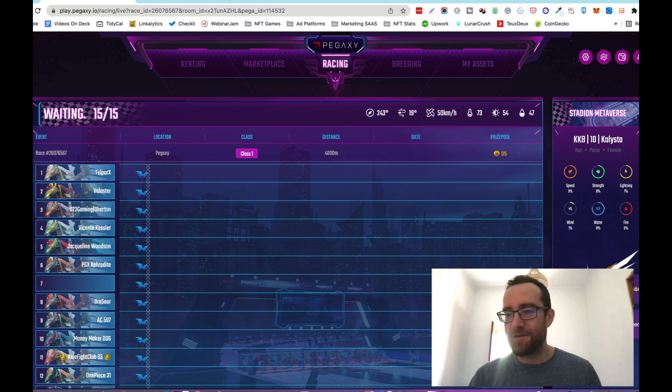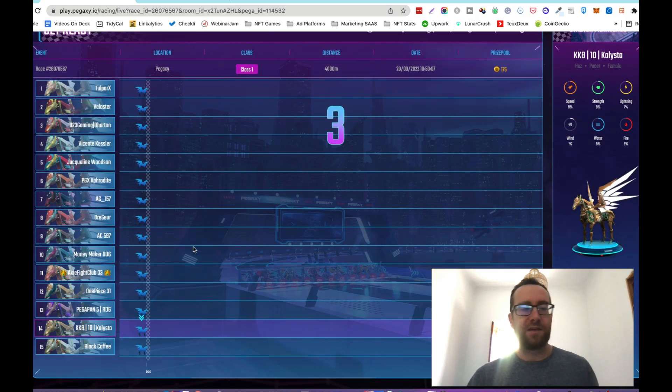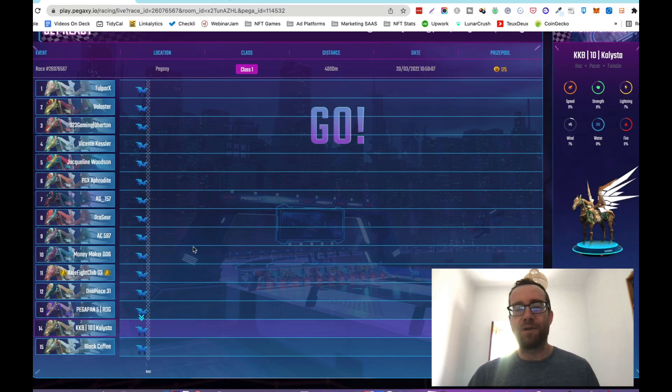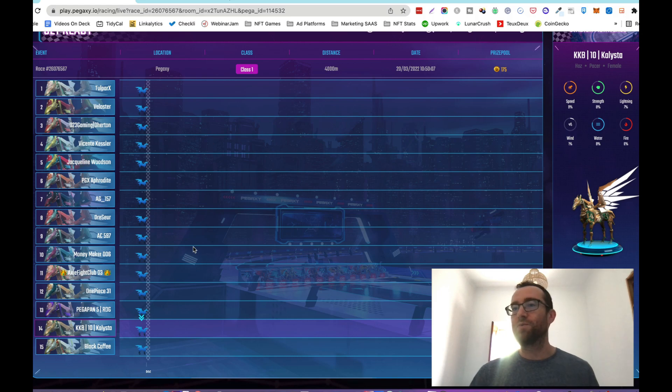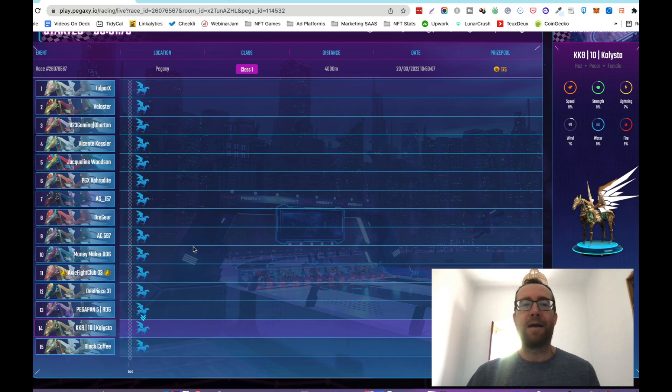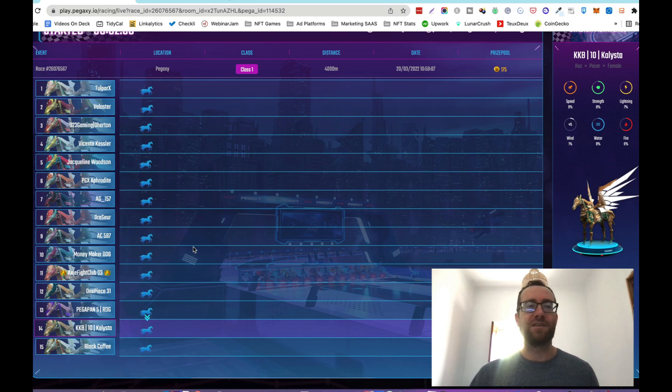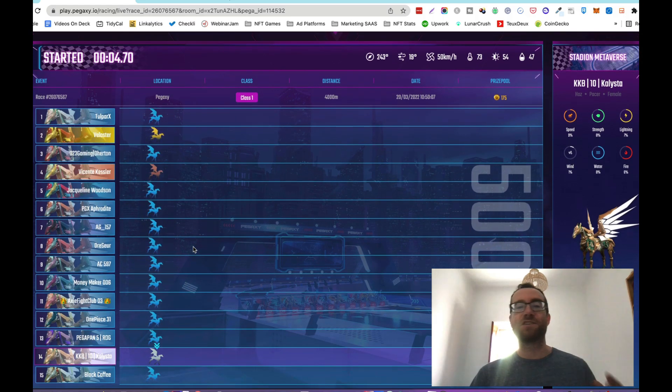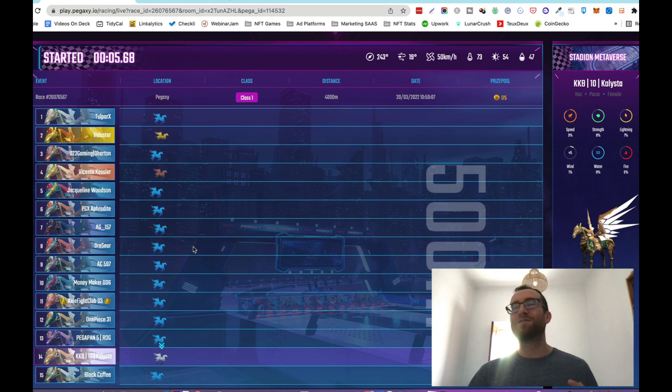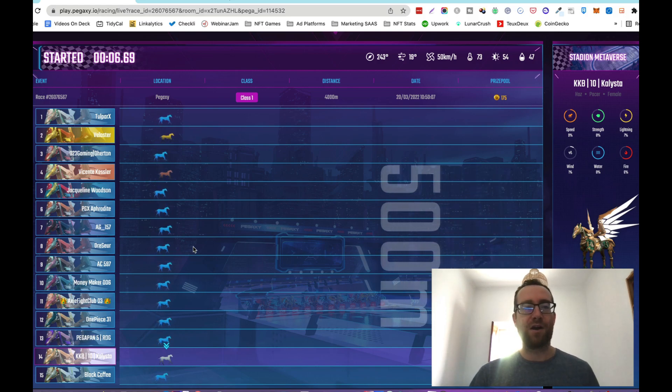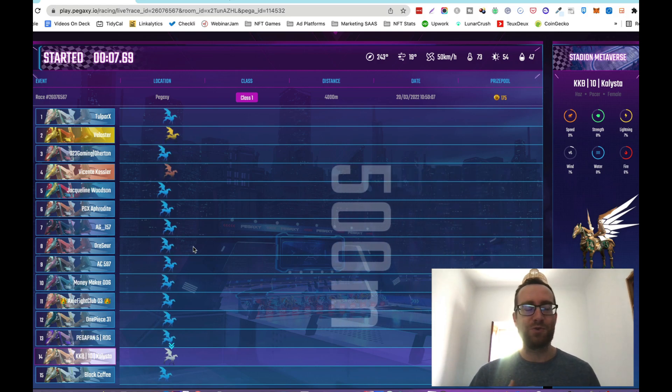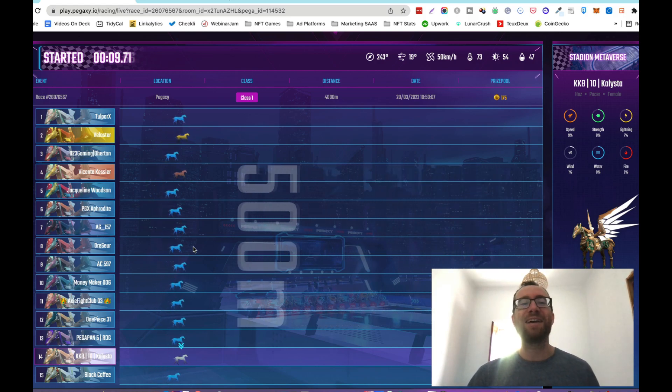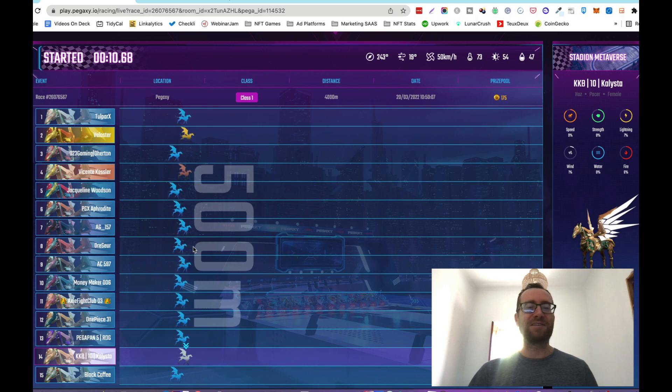As you can see, these people are coming in and once you get to 15, they race. Now the gameplay is very simple, you don't do anything. I should mention the team does want to make it more of a skill game, like Mario Kart where you actually have control because as you can see, you don't do anything in this game. It just starts and runs.